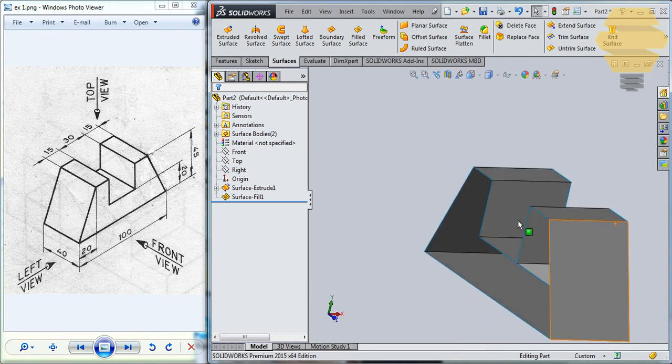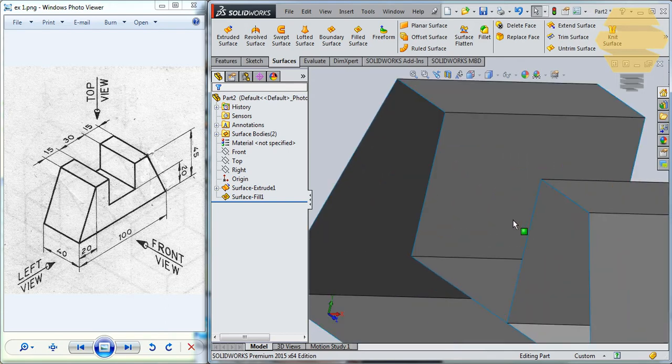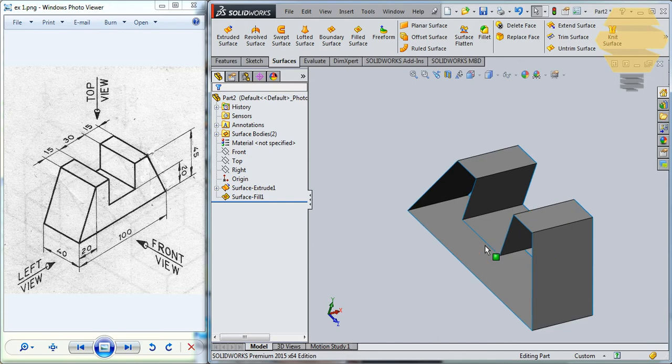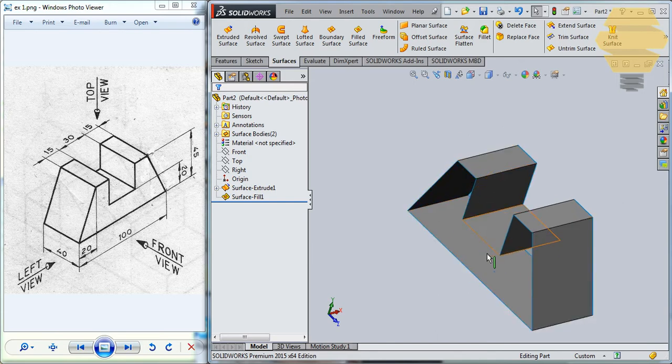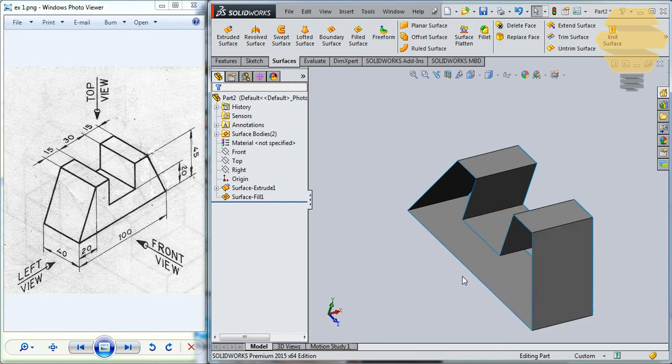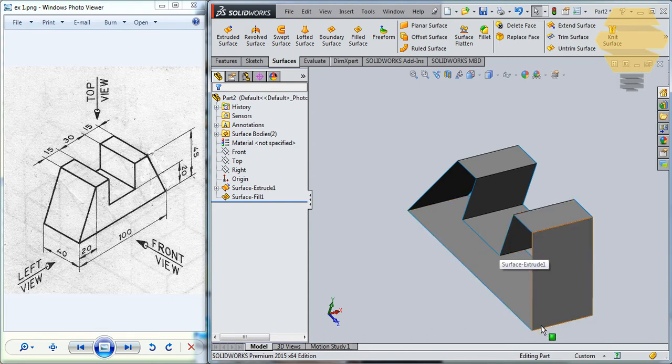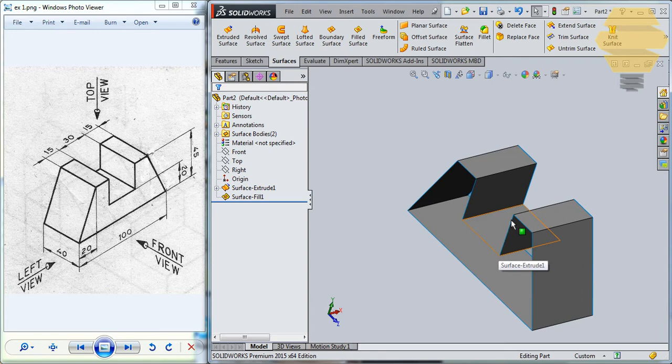So this is different from the solid models, whereas in the solid models you have a completely filled solids that are created. In this case, whatever we draw, the wireframes we draw, we develop from the wireframe. So in this case, as we go forward, we will be able to realize that we have a lot of flexibility when we create objects using wireframes.